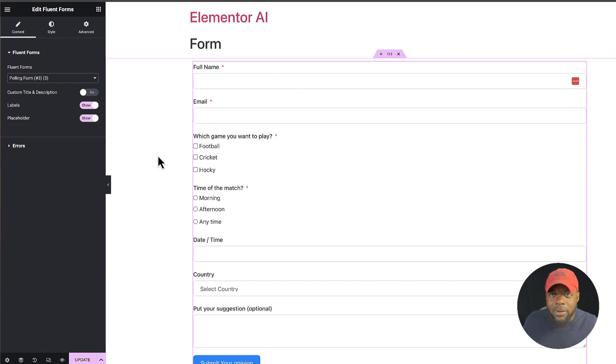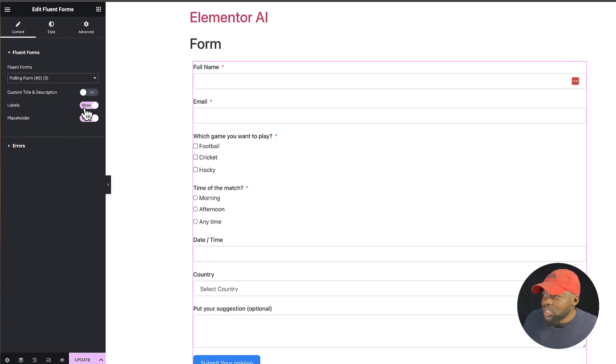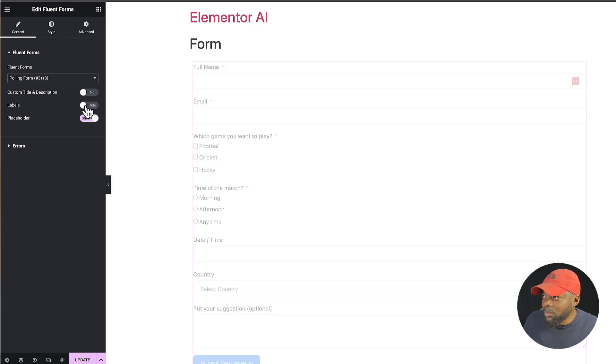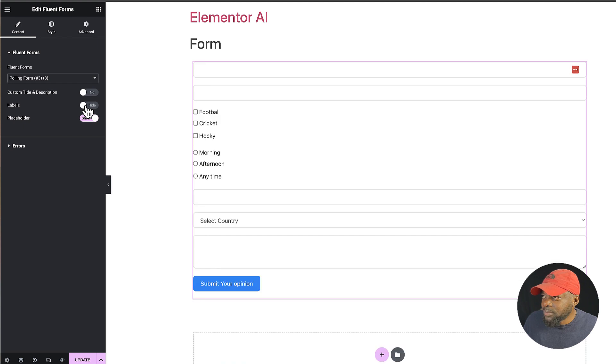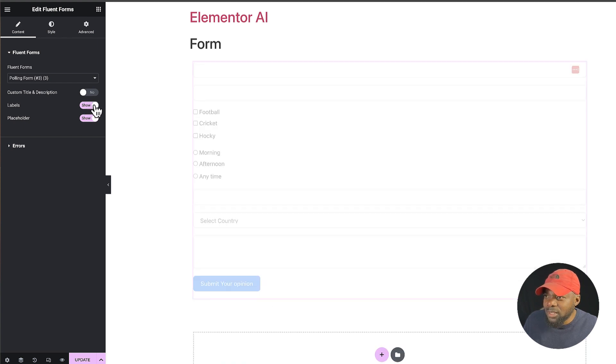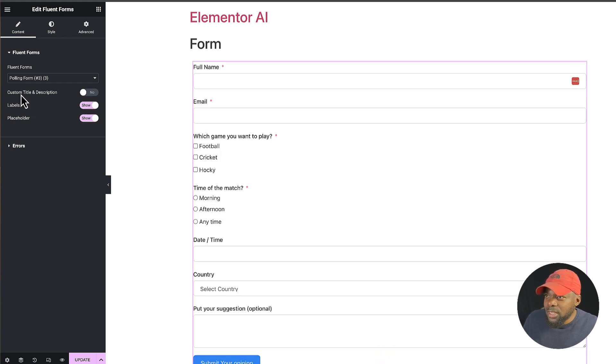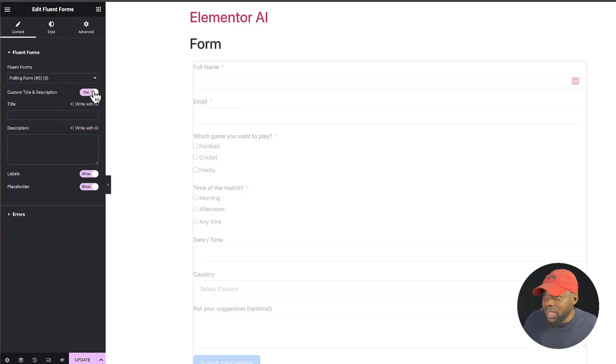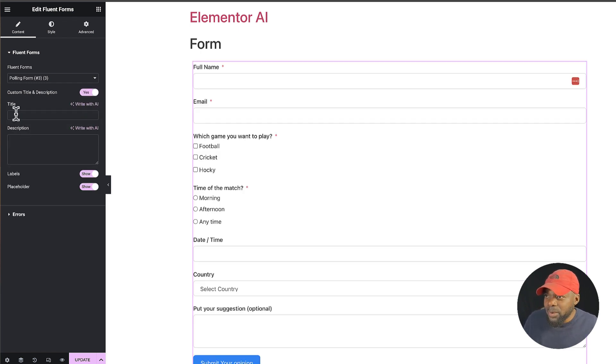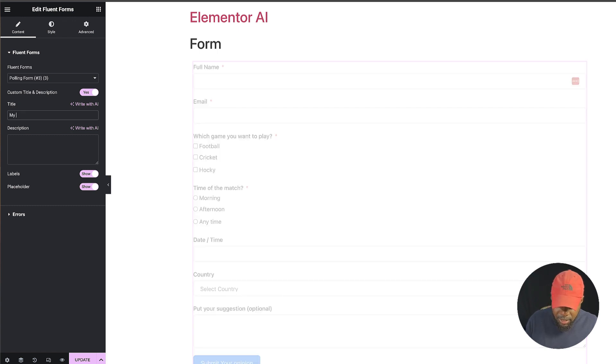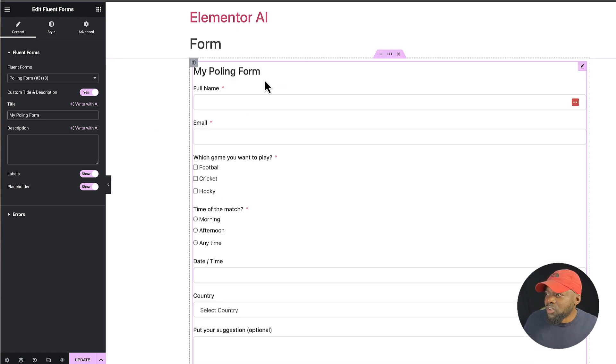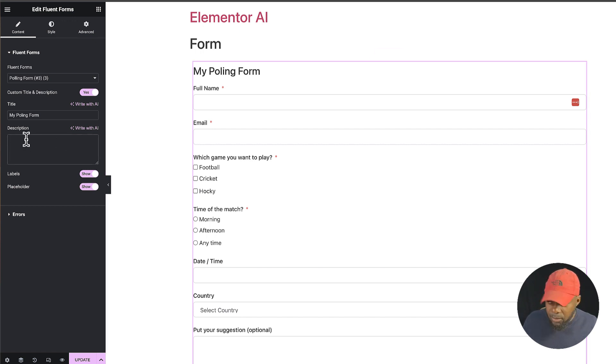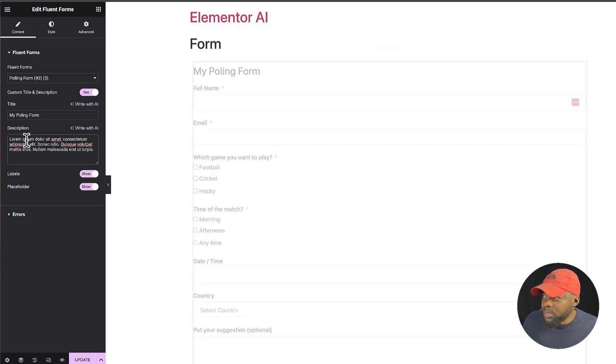And now I have full access to this. I can really go in and design this however I want. So let's say for example I want to exclude the labels. I can just say nope, and now the labels are gone. Or I can put them on. Now I can also add a custom title and description over here where I can just say my polling form. You can see here it has been added at the top. I can also add a description here, so I'm going to paste my description.